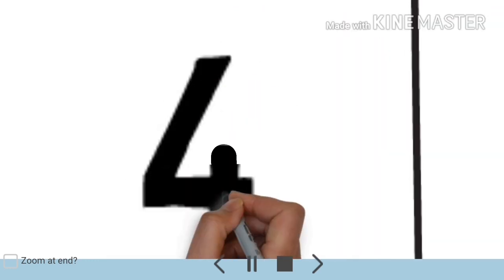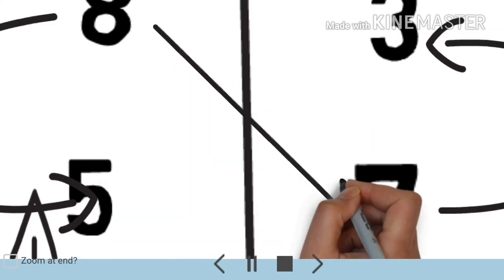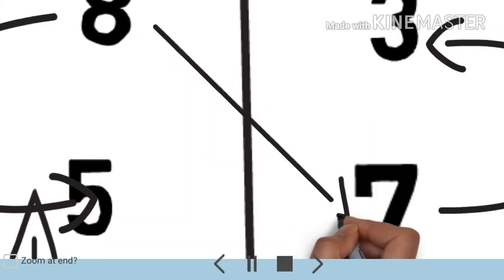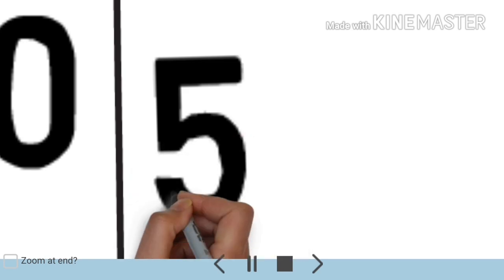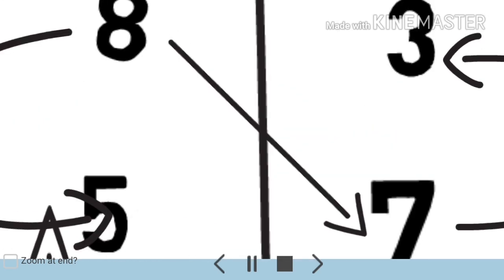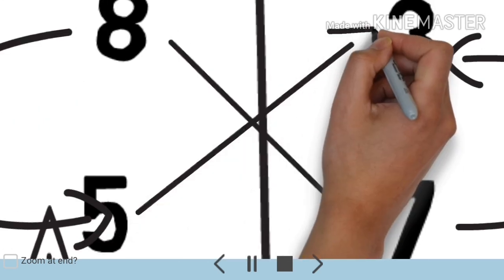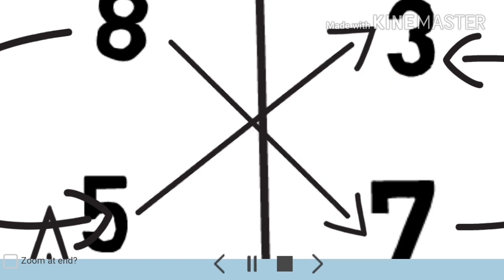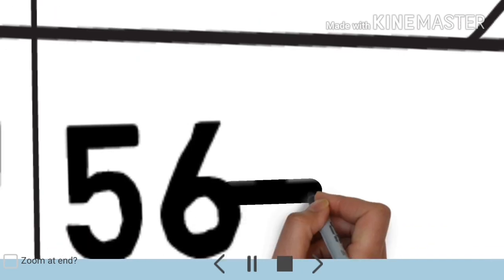And again see here, 8 times 7 is 56, and 5 times 3 is 15. So 56 plus 15.